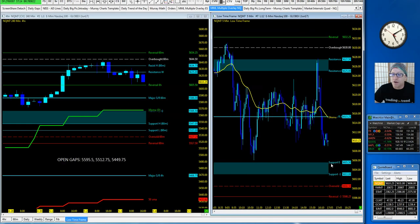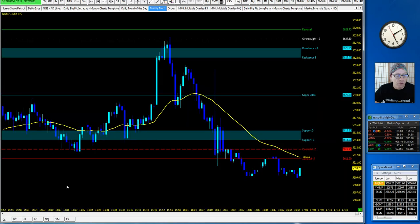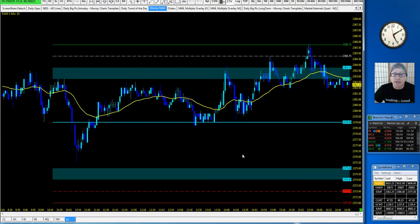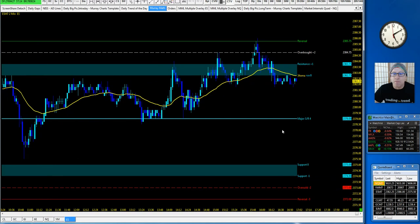As we saw here on the NQ five minute chart down here, 5605 to 98.